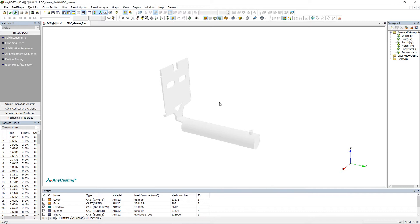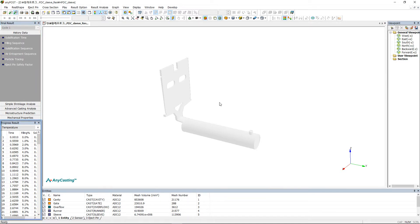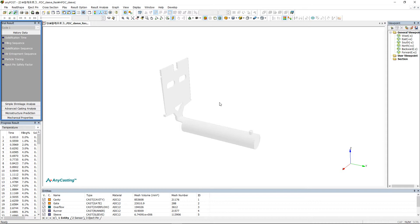The results that can be checked in AnyPost are Final Result and Progress Result. In Final Result, you can observe the changes during the entire simulation process. In Progress Result, you can observe the temperature, pressure, and speed values set by the user.